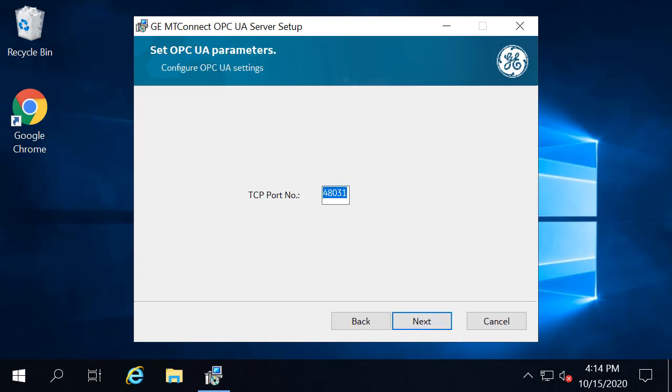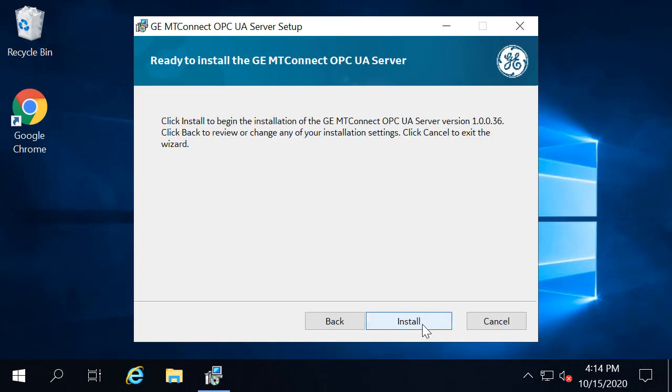On the port screen, you can leave the default or enter a different port number. We'll leave the default and click Next. Finally, click Install.